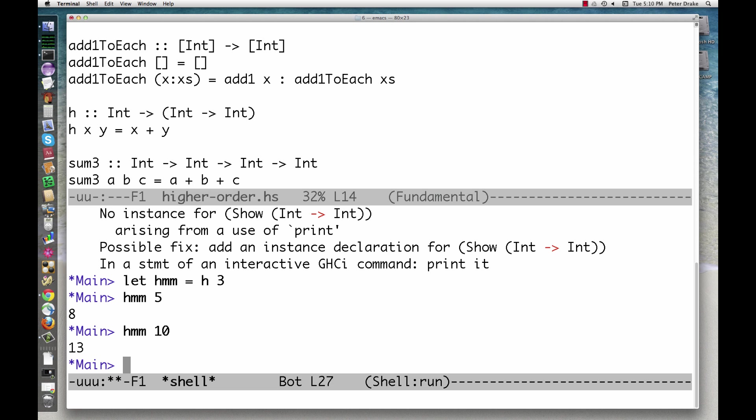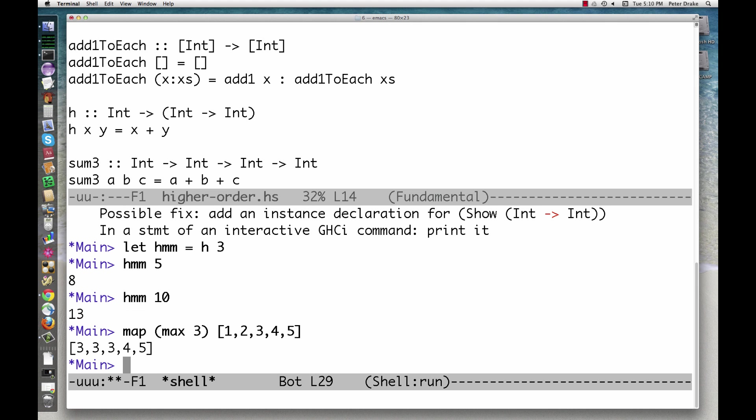Any Haskell function that appears to take multiple arguments can be partially applied this way. Here we partially applied max to get a function that returns the max of 3 and its argument. We then mapped that function, which has no name, over a list.